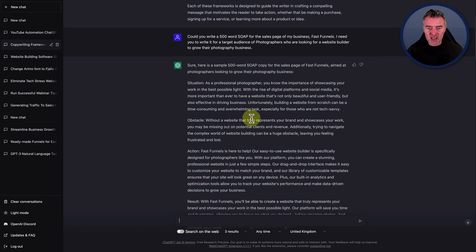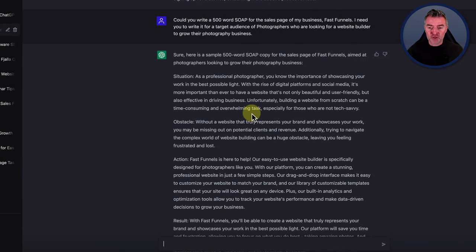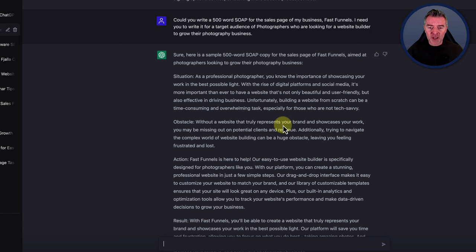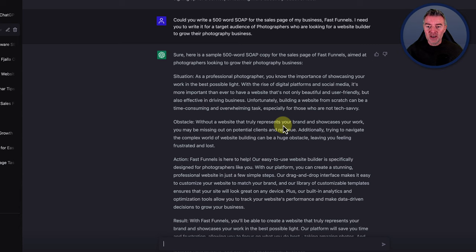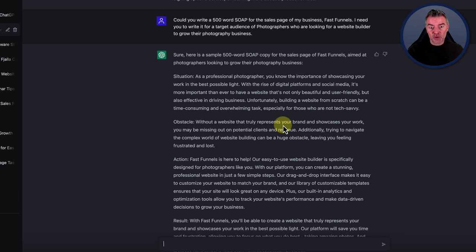You can see here it says: as a professional photographer, you know the importance of showcasing your work in the best possible light. With the rise of digital platforms and social media, it's more important than ever to have a website that's not only beautiful and user-friendly, but also effective in driving business. Unfortunately, building a website from scratch can be a time-consuming and overwhelming task, especially for those who are not tech savvy. So it's presented that initial pain — what you need, but it's a real problem to get it.